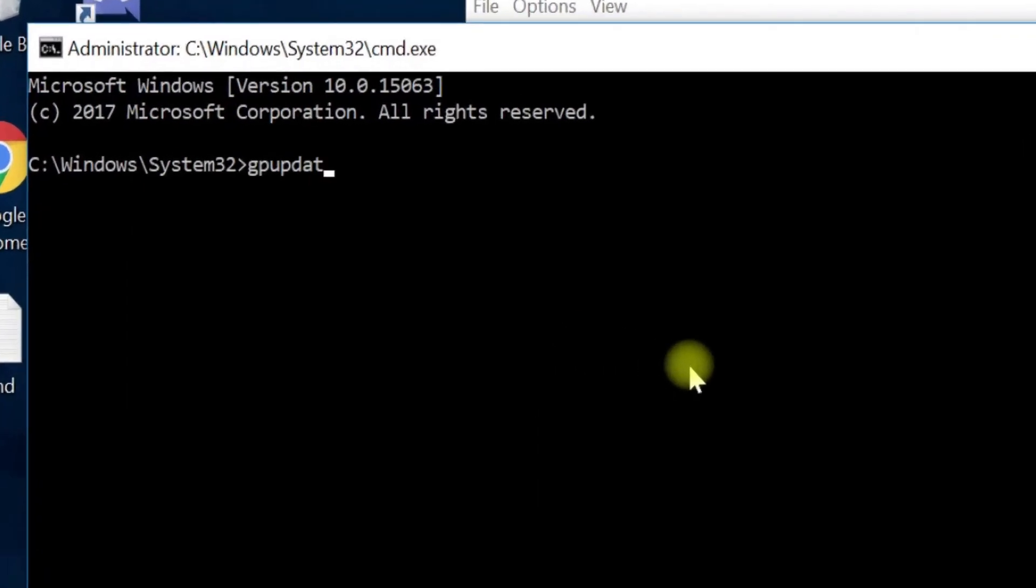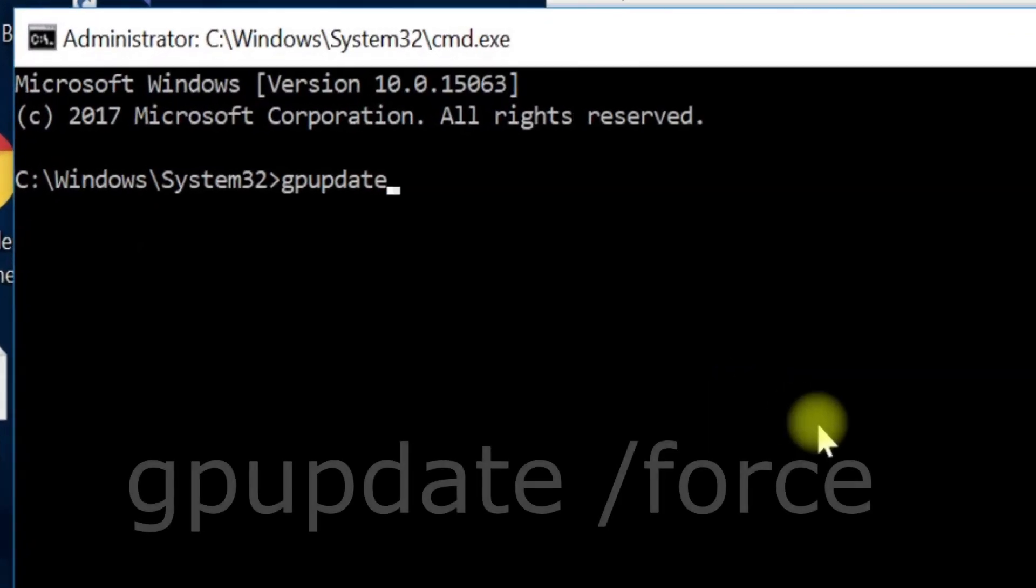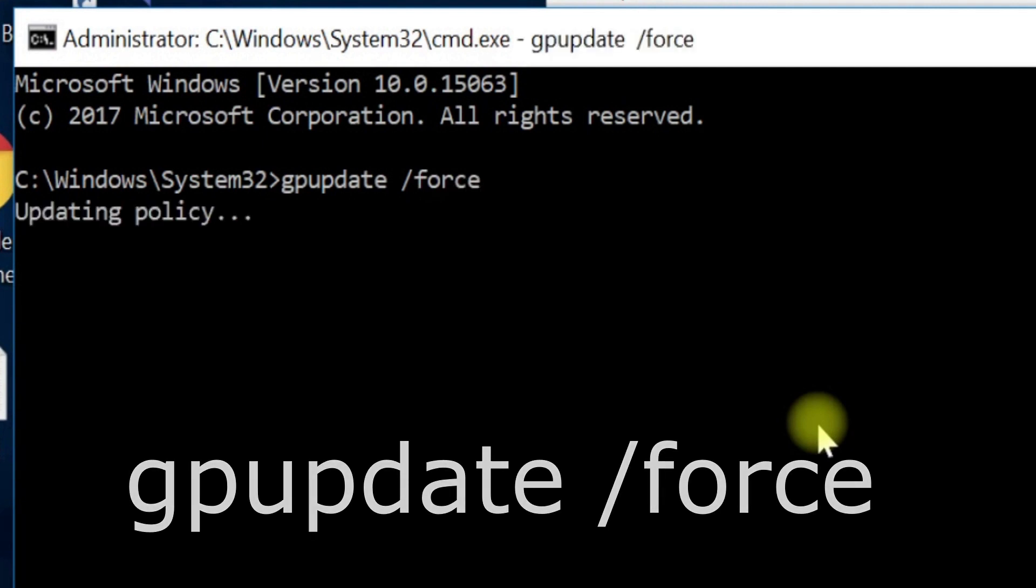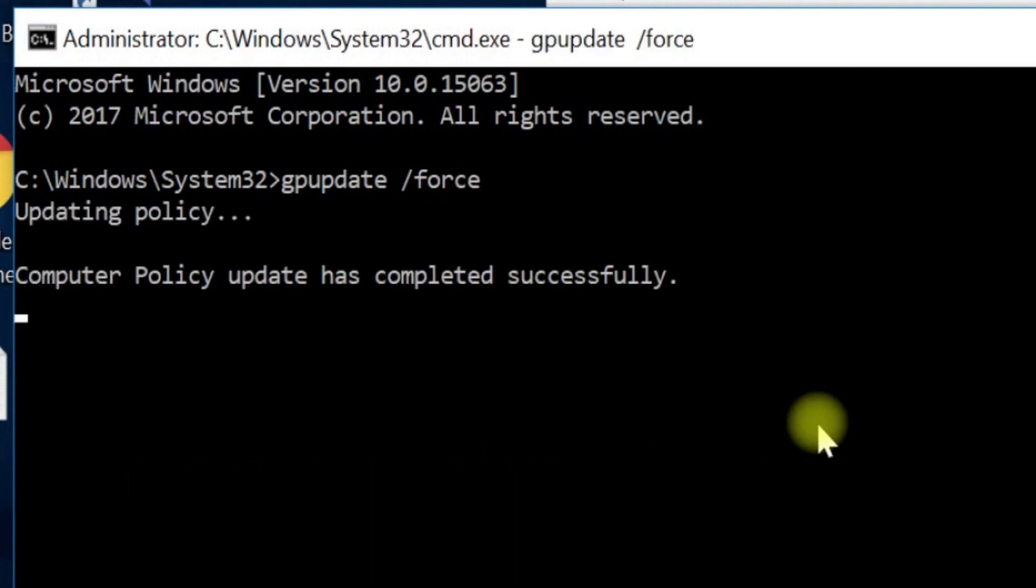Now execute GP update command, follow my screen. This does half of our work here.